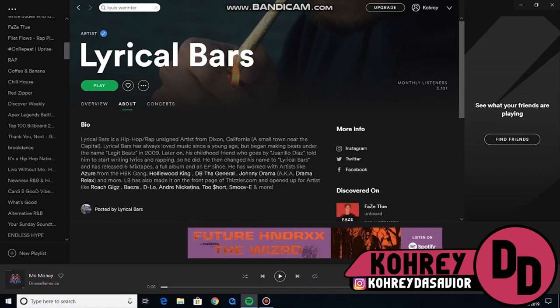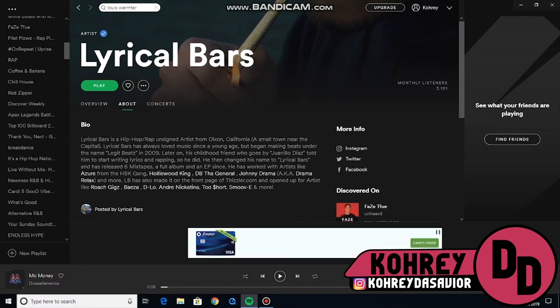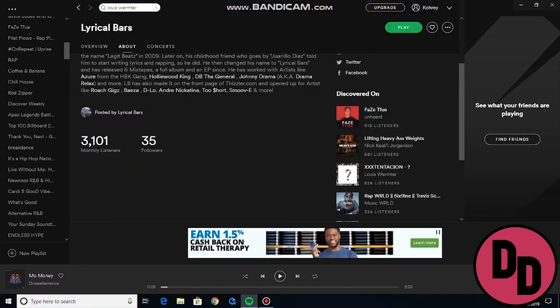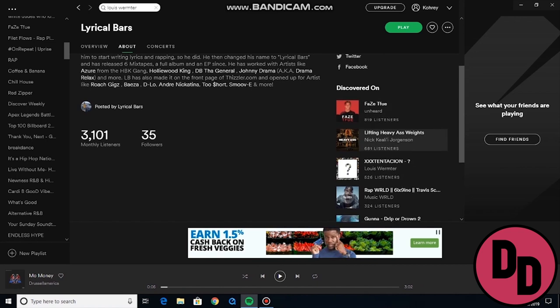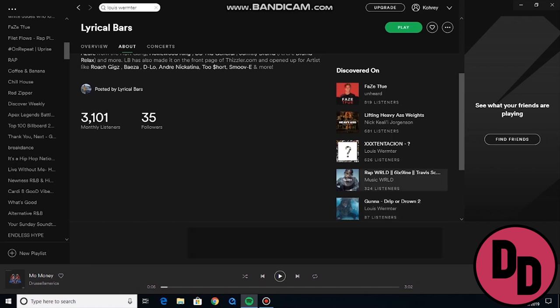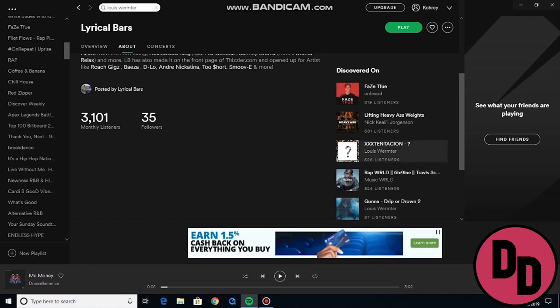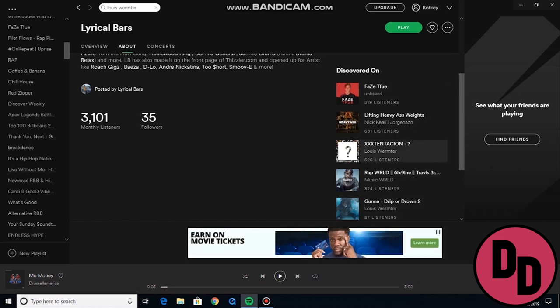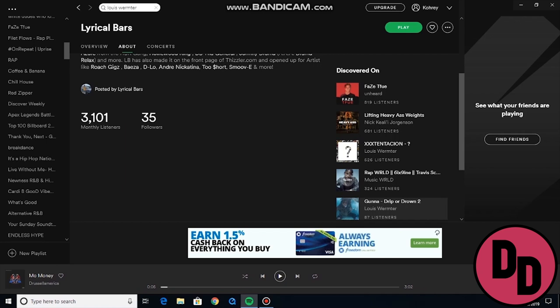So next, what you'll want to do is go to their artist About section. Here it is — that typical about section with their bio and their info. But the side that's going to be most helpful for you is over here: 'Discovered On.' What Discovered On does is it shows the top five playlists that have been driving traffic to an artist. So in his case, these are the top five playlists he's on that have been driving traffic to him — Phase, Lifting Heavy Ass Weights, XXXTentacion, Rap World, and Drip or Drown.